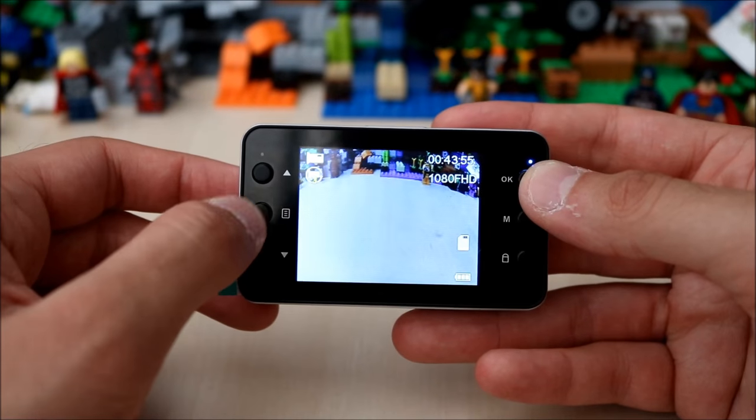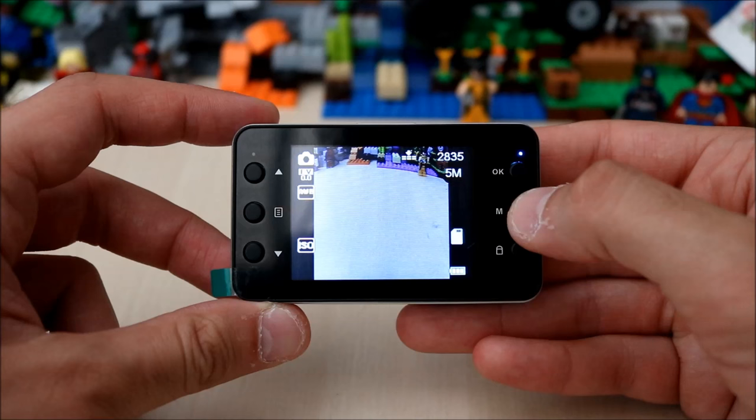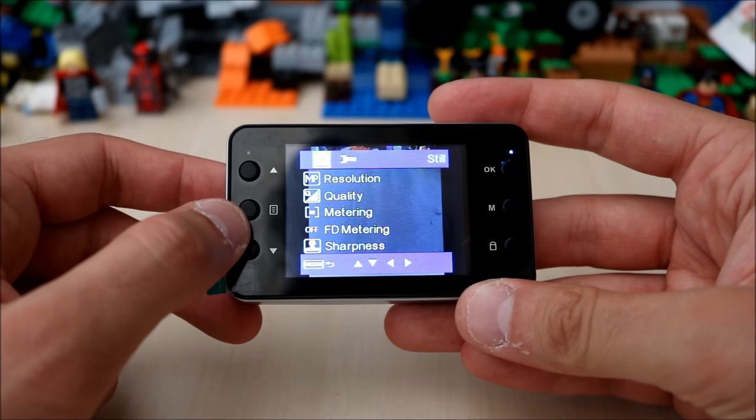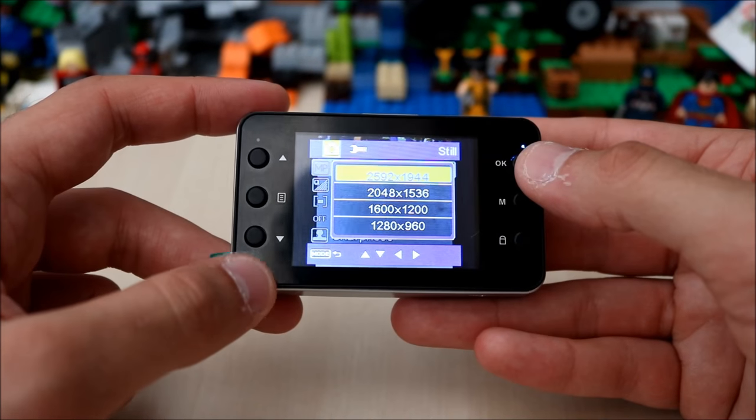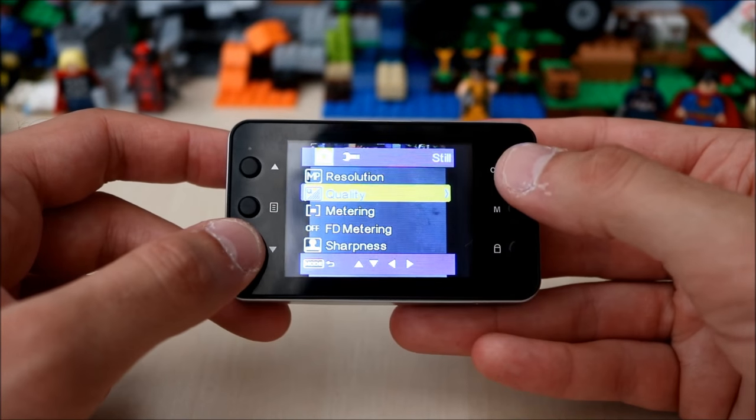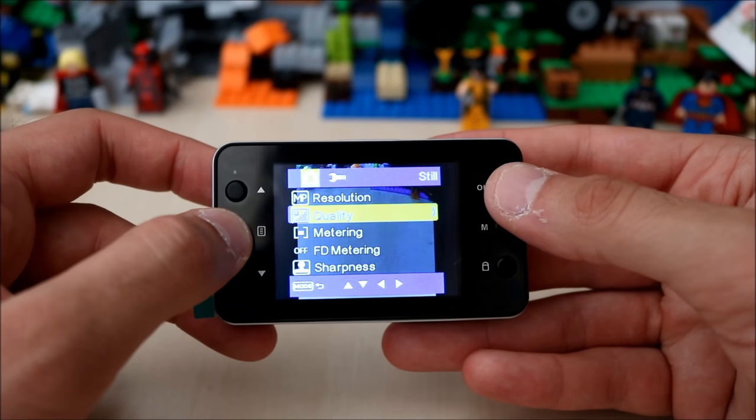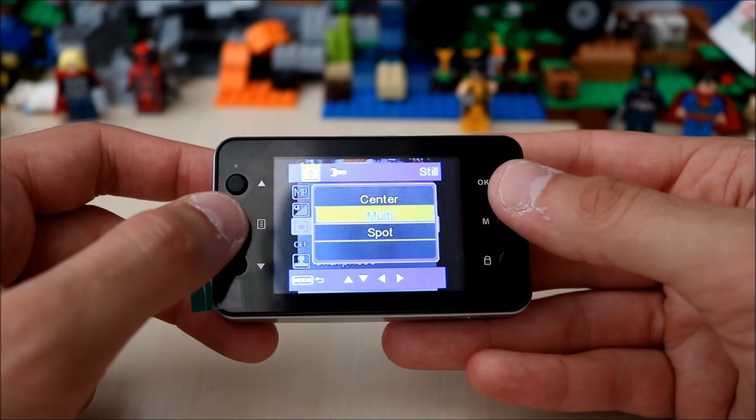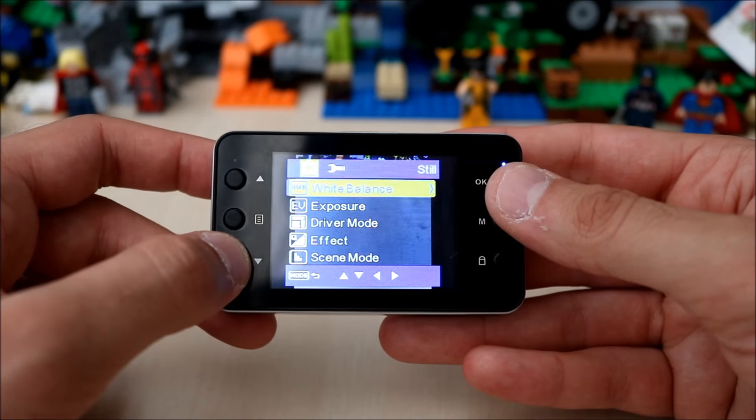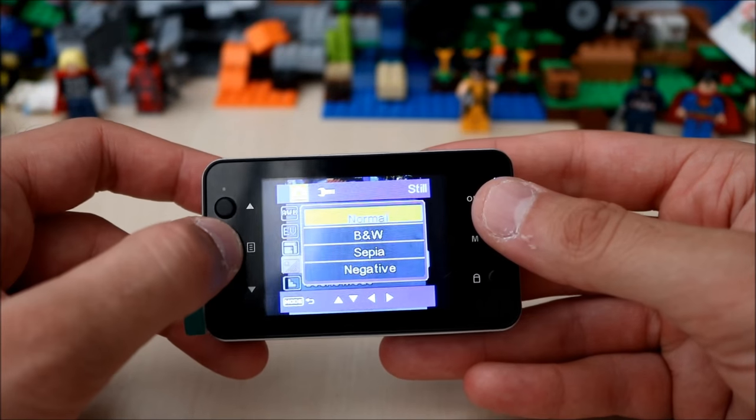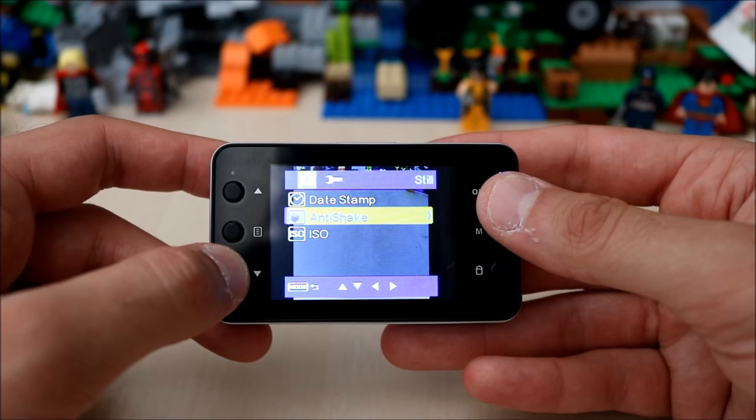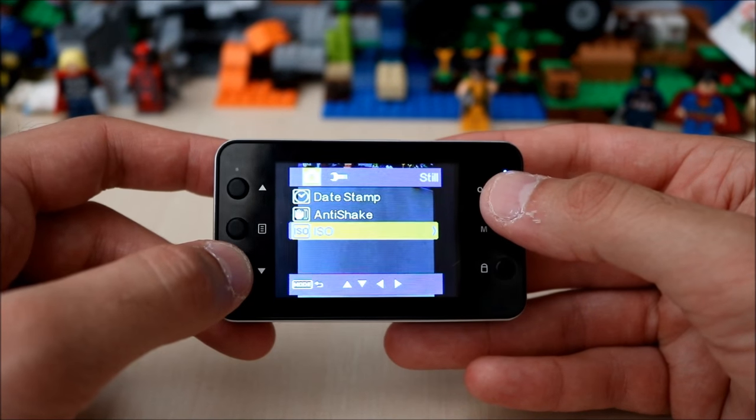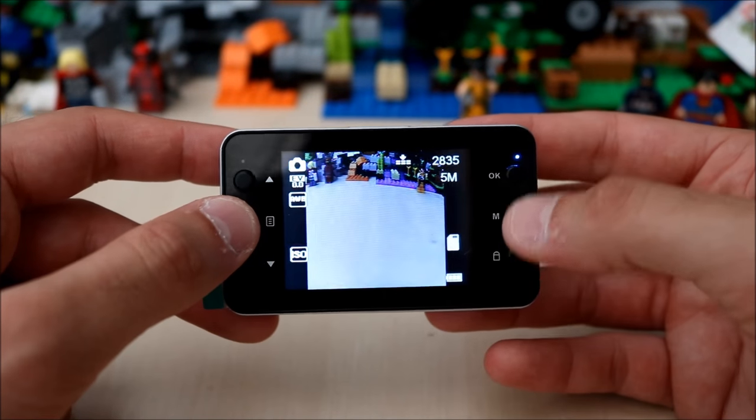Let's change to image mode and then settings. You can change your resolution for your pictures, quite a few there. Change the quality to fine, super fine, or normal. There's quite a few settings in here and it's quite configurable. 50 megapixel, sharpness, white balance, exposure, driver mode, effects, same again like the video, scene mode, date stamp, you have anti-shake as well, and your ISO image sensor. That's pretty much it for the picture settings.